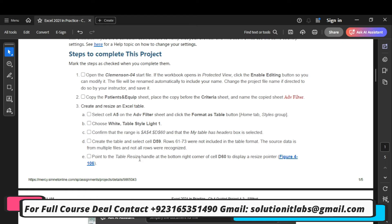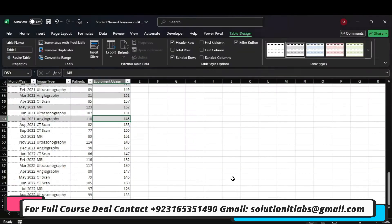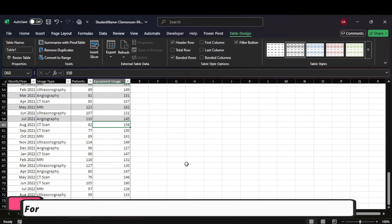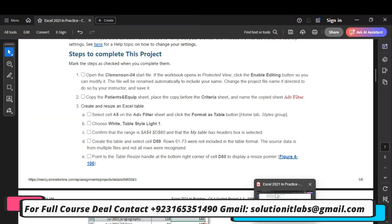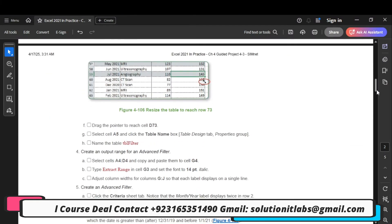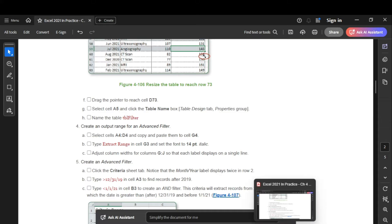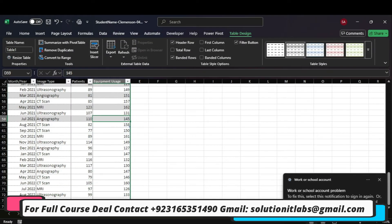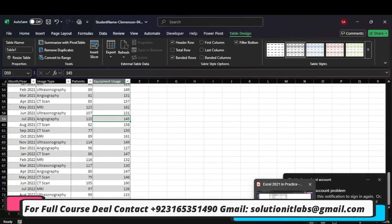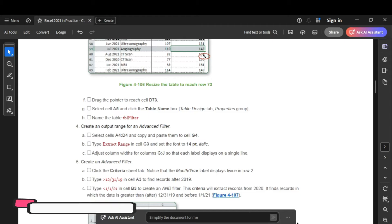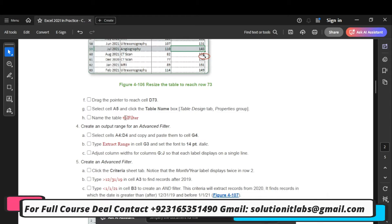Point to the table resize handle at the bottom of D60 and drag to D73. Then select cell E5 and click the table name box.